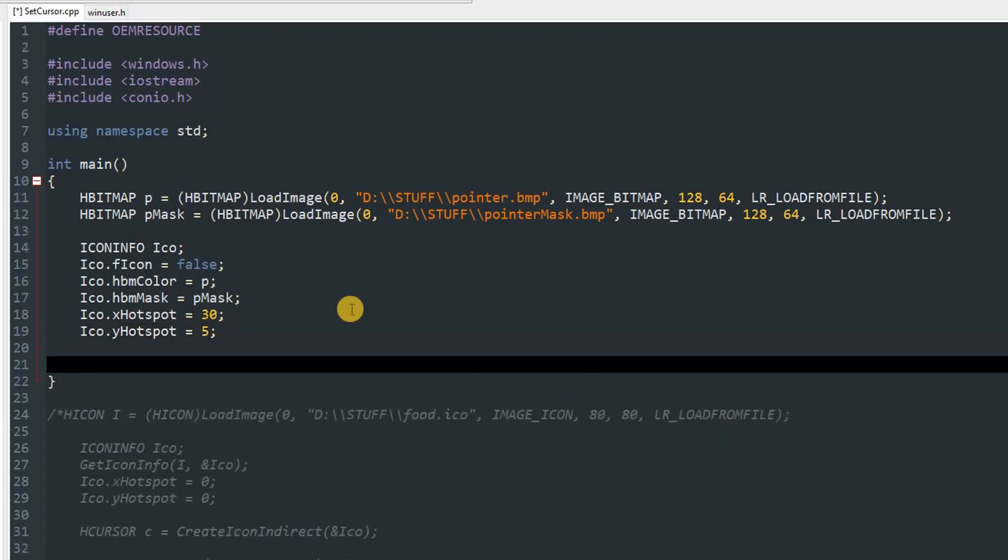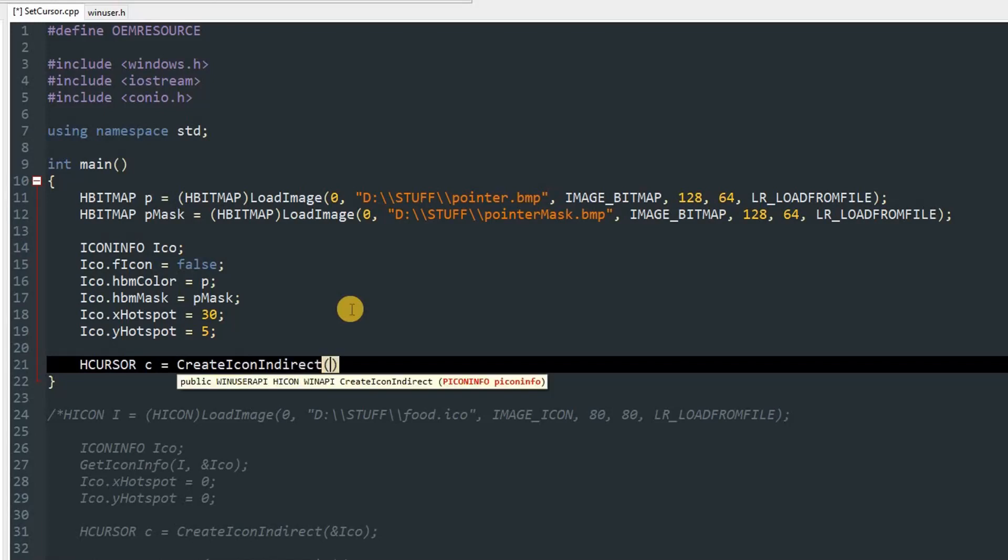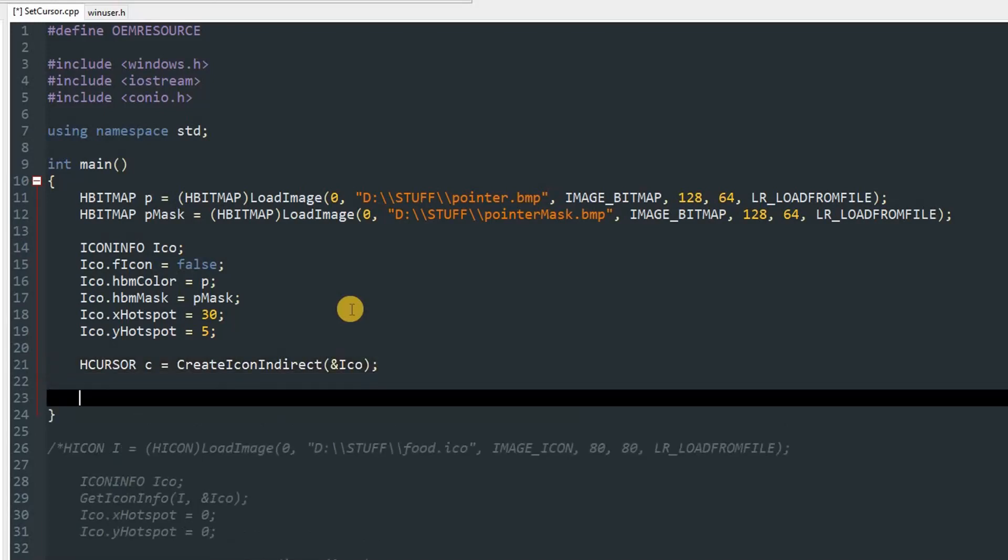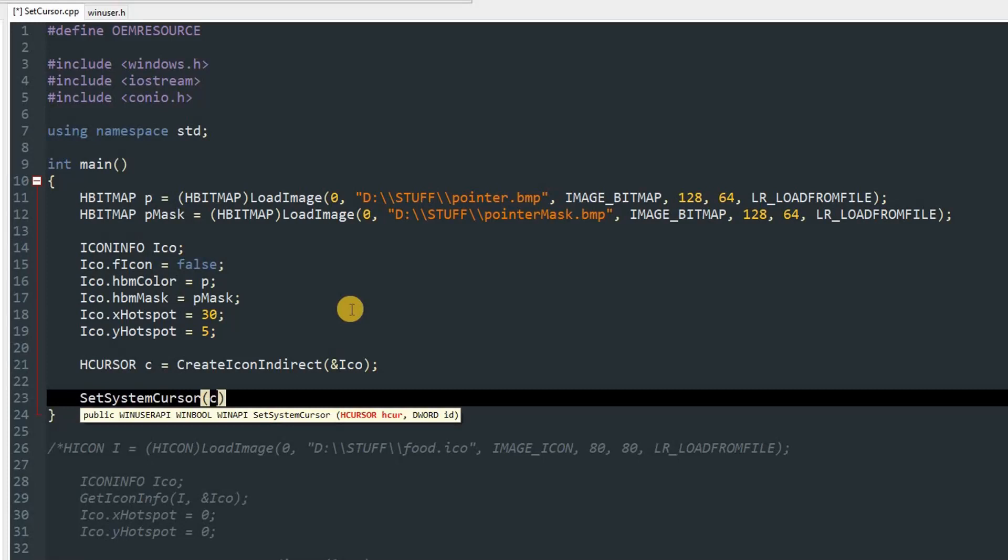After that, you can make an object of HCURSOR, which I'm going to name as C. I'm going to set it equal to CreateIconIndirect and pass in &ico. Once you do that, you can call the magic function which is SetSystemCursor, and pass in C, then the ID of the cursor.